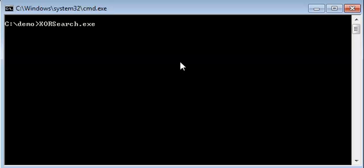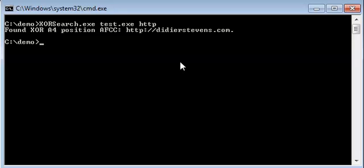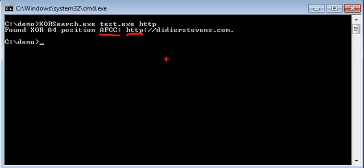Let's look in a file called test for the string HTTP. XORSearch found the string HTTP, and it also prints any characters following it, up to 50 characters at most. The position where it found HTTP is AFCC. It has been encoded with key A4 and encoding method XOR. So this string is obfuscated in test.exe with an XOR encoding key A4.